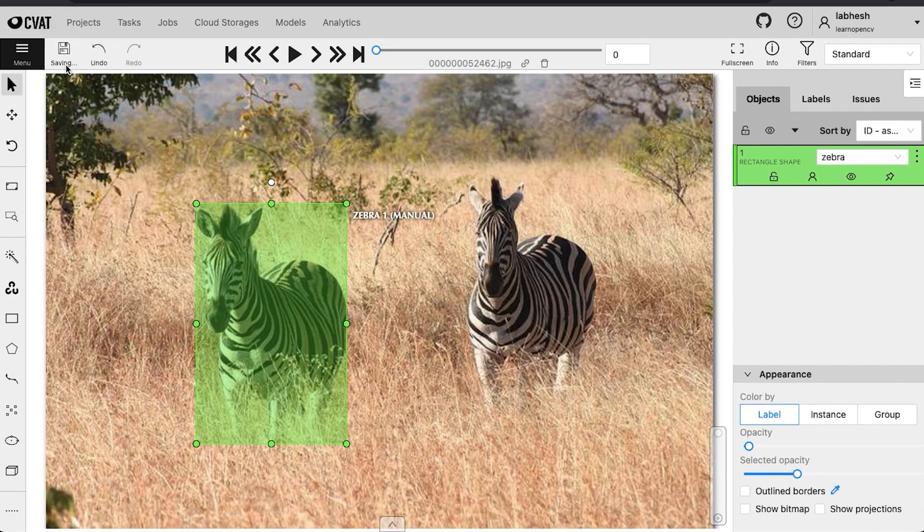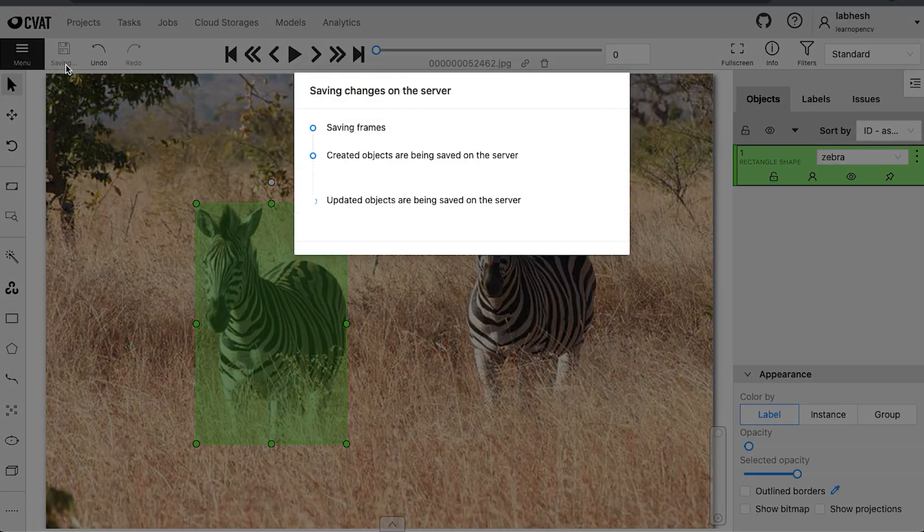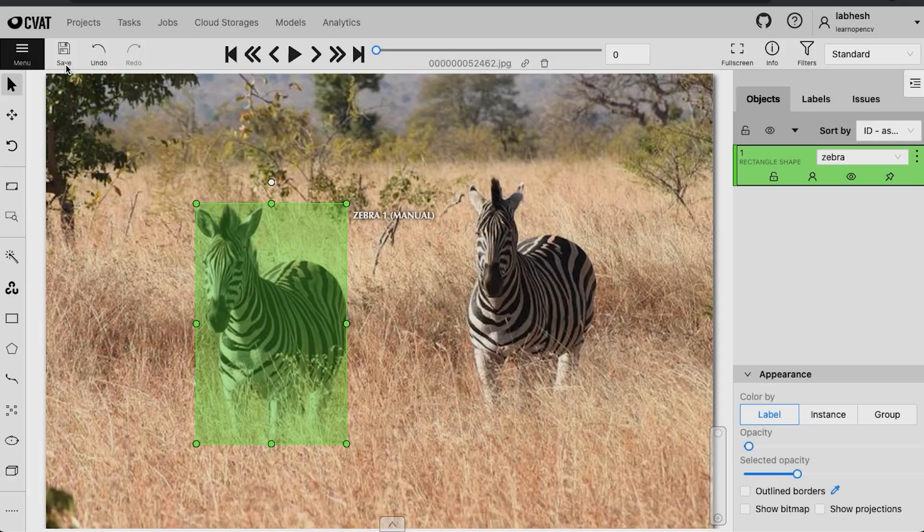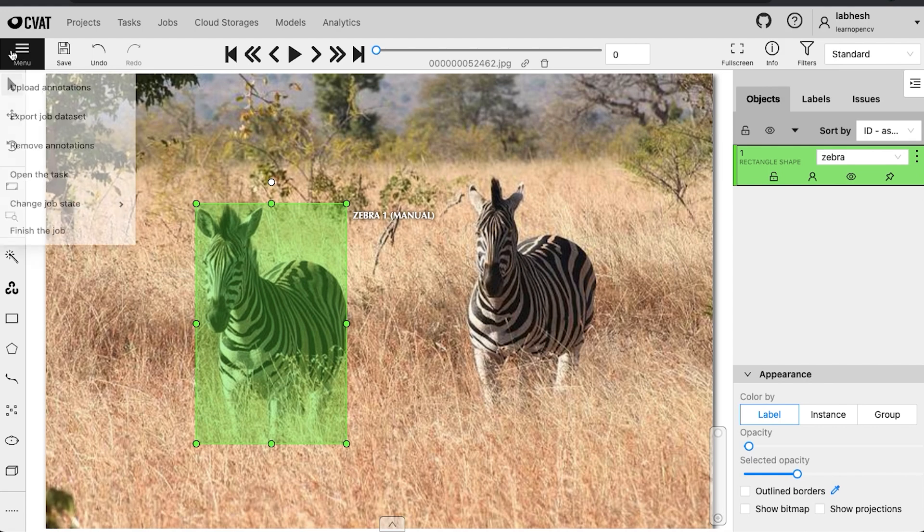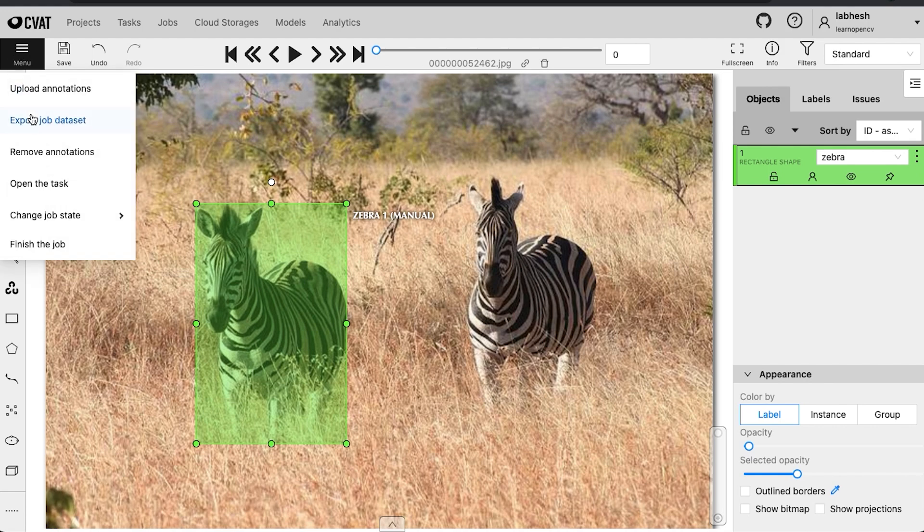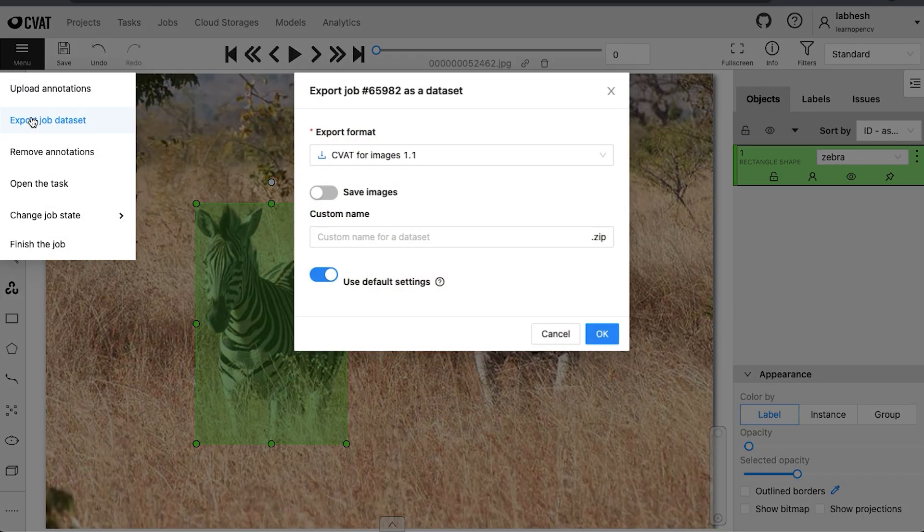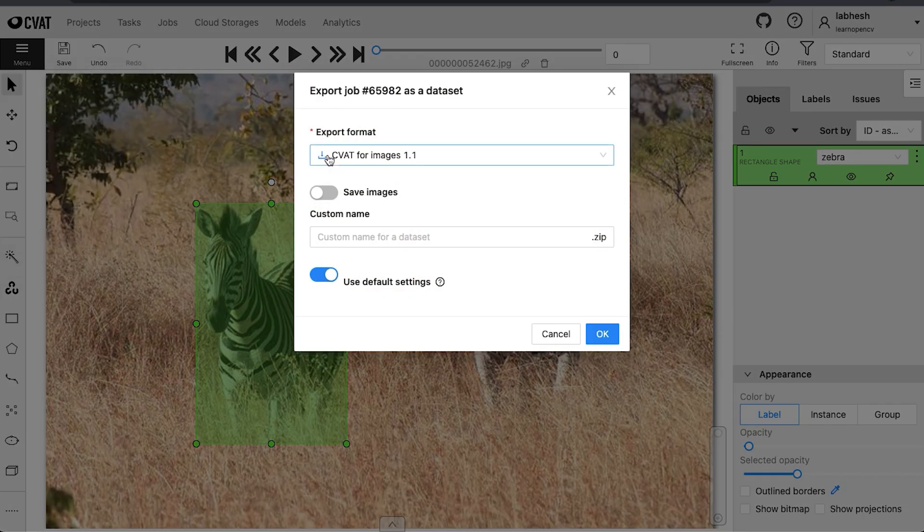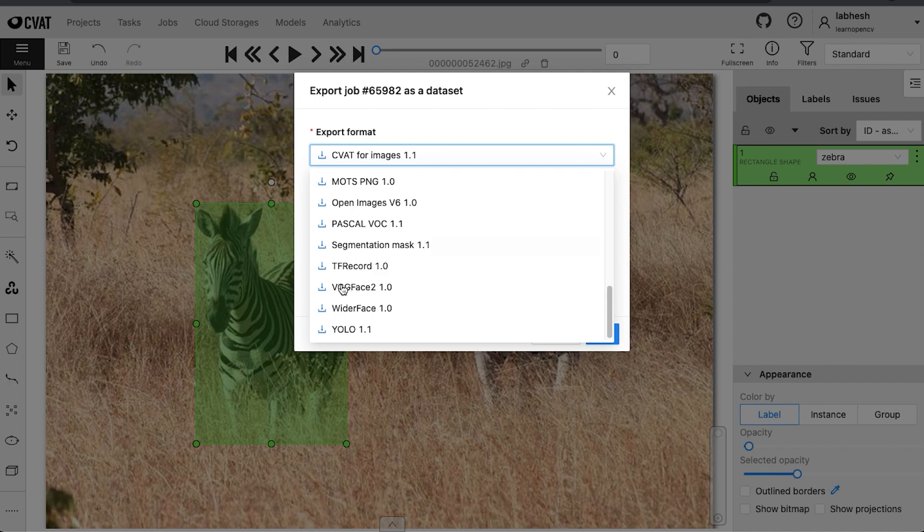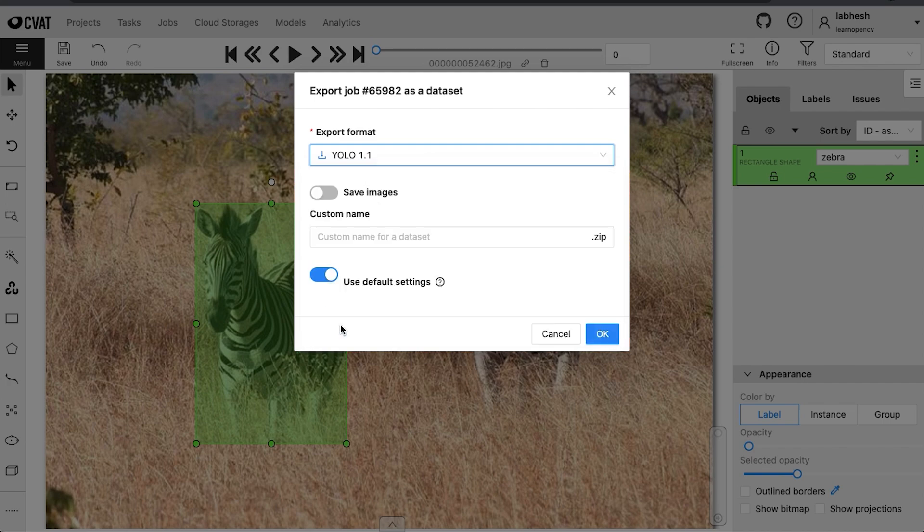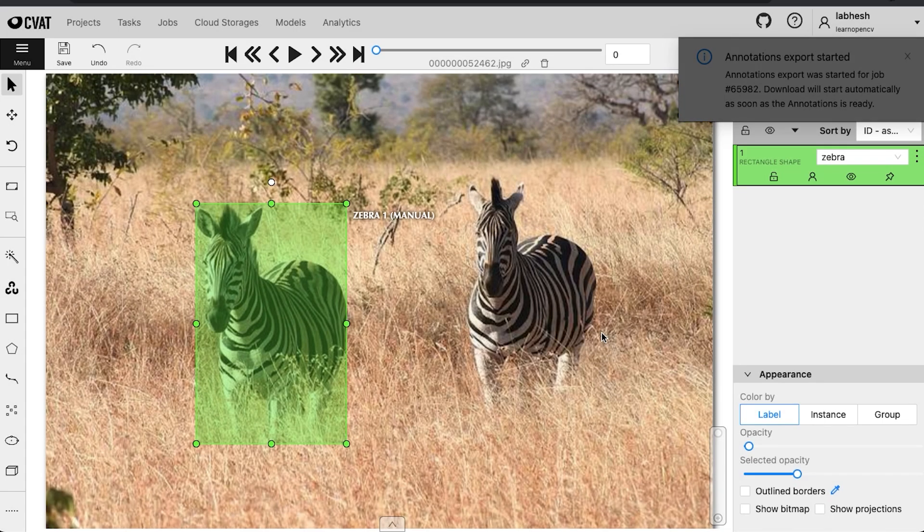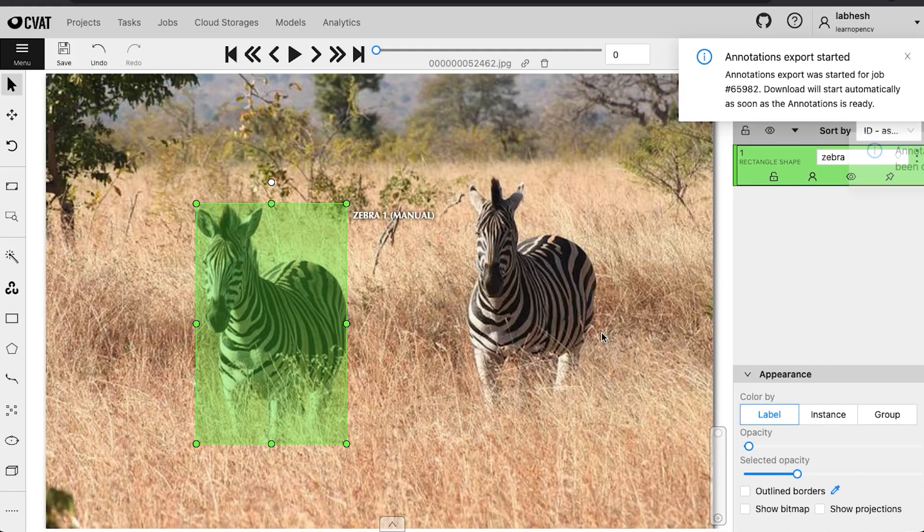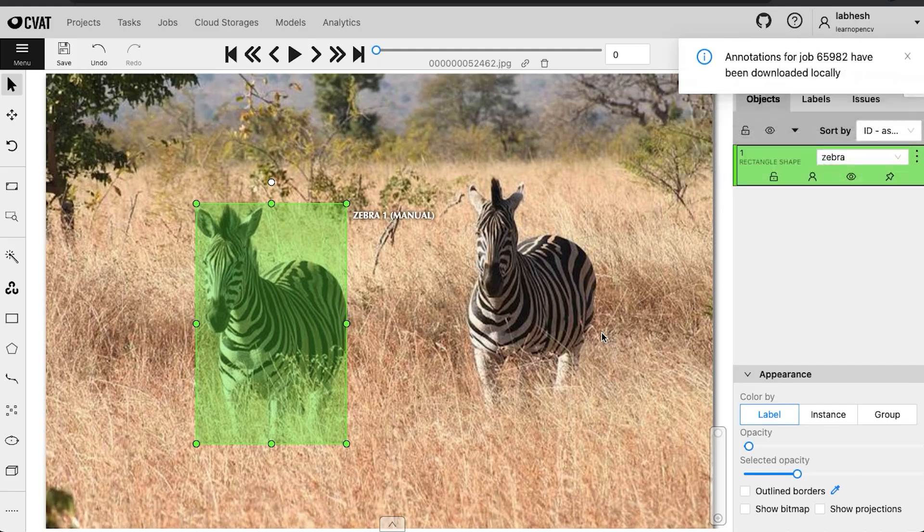From the top panel, click on save and to export the annotations, go to menu and click on export job data set. Select the export format. Here we will be choosing YOLO. Click on OK and a pop-up should appear stating that the download will start automatically.